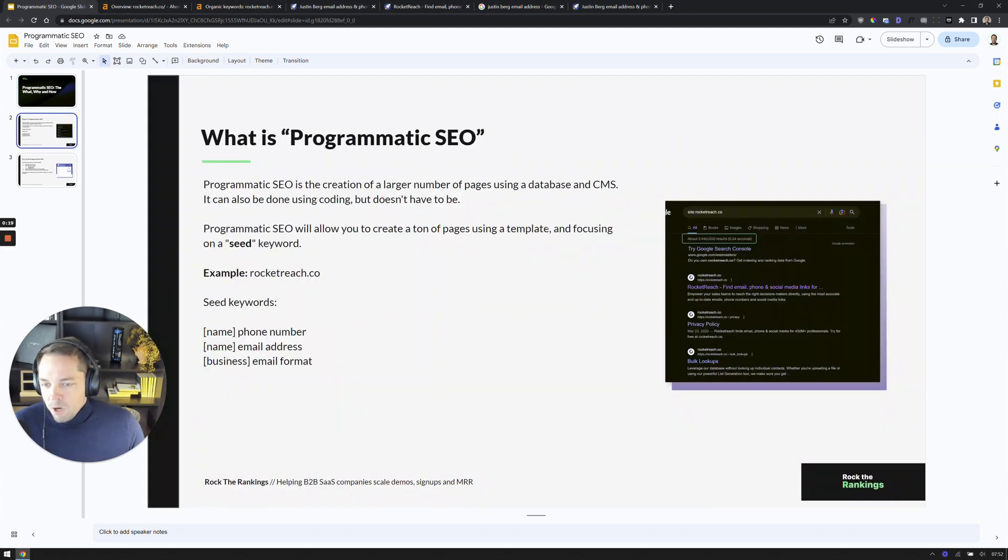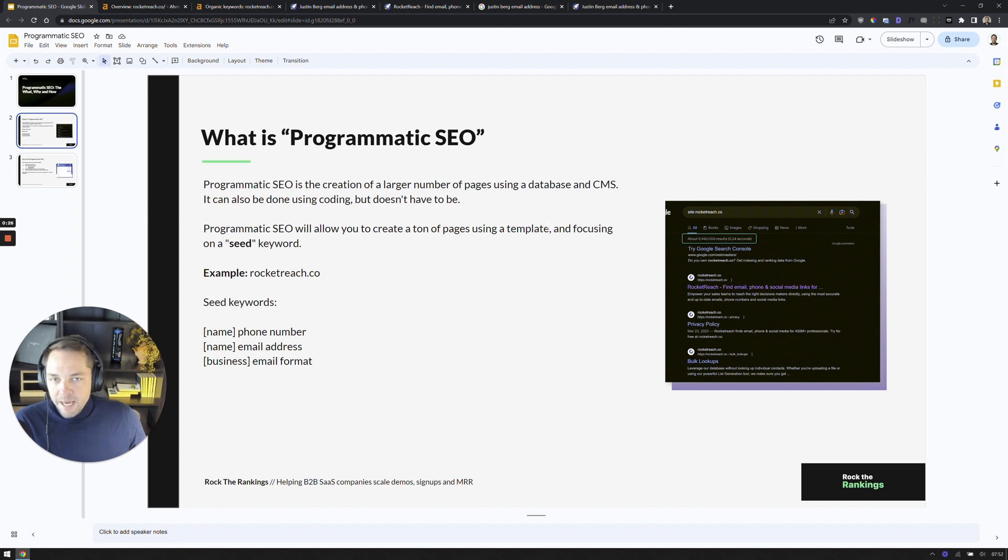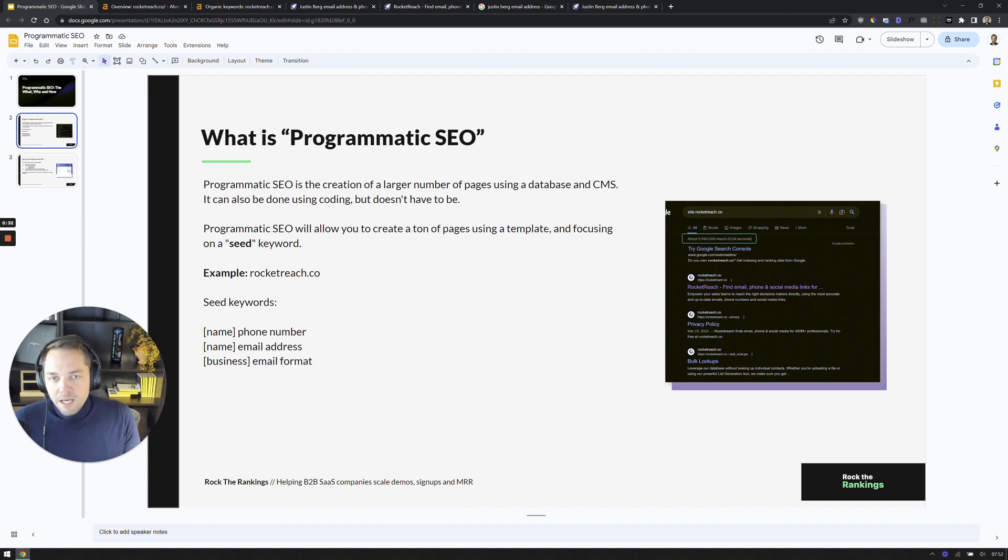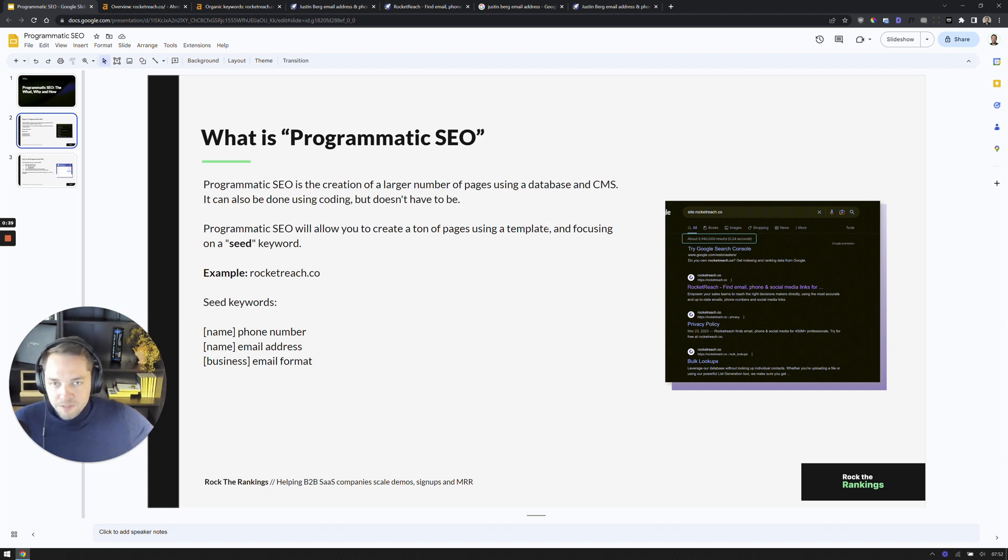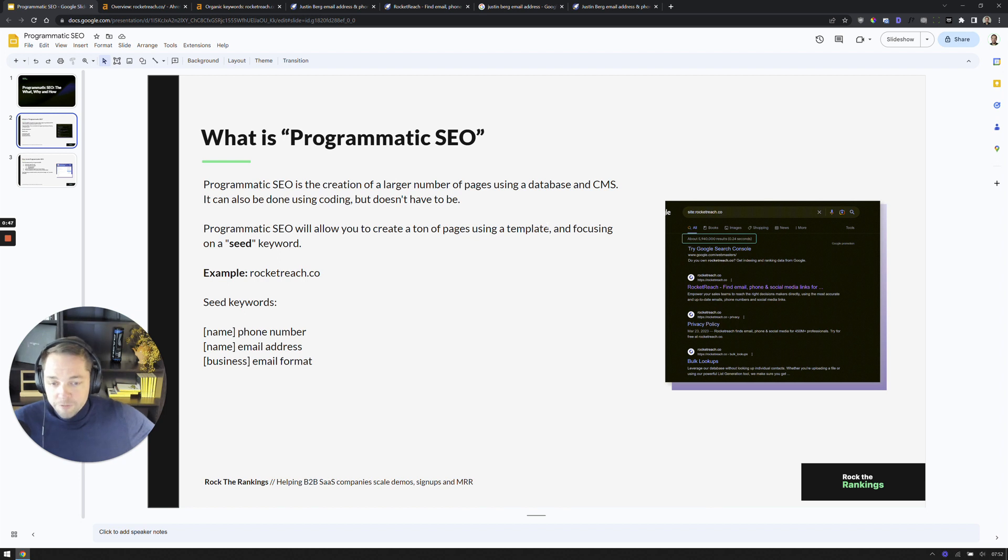So if you're not already familiar with programmatic SEO, basically what programmatic SEO is, is taking a template and taking a seed phrase and scaling a large page set with that. So you have a singular design and generally starting with a singular seed phrase or seed keyword, and then you're creating 5, 10, 15, 50, 100,000 pages systematically, programmatically in order to scale and rank for all of those terms.